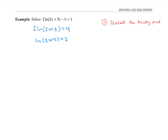Now that I've isolated the tricky part, I still need to solve for x. But x is trapped inside the log function. To free it, I need to somehow undo the log function. Log functions and exponential functions undo each other. And since this is a log base e, I need to use the exponential function base e also.